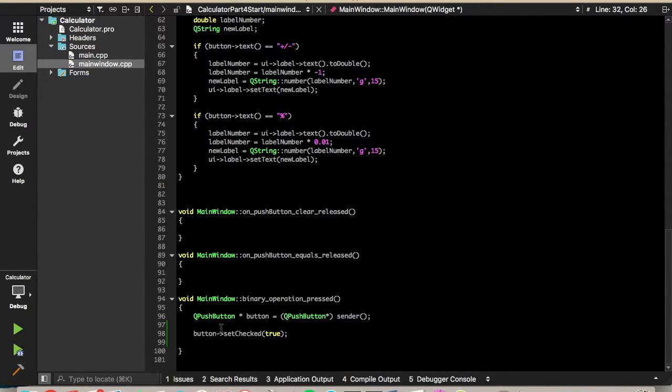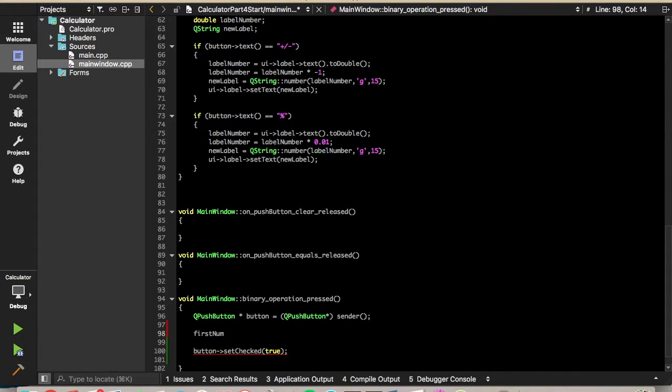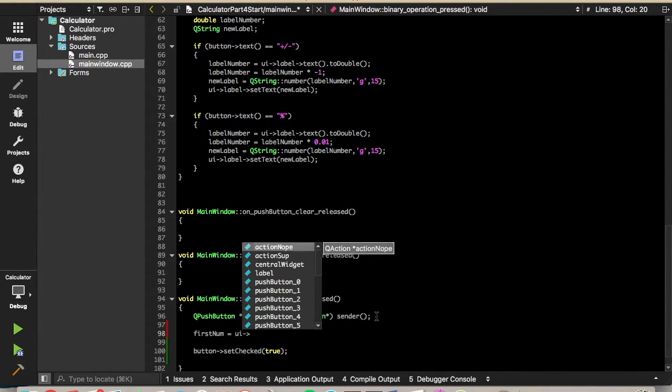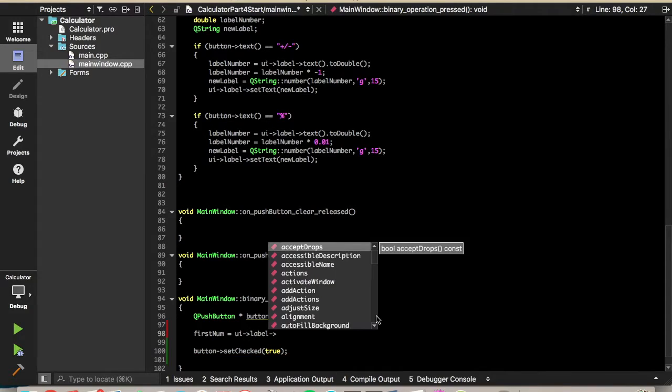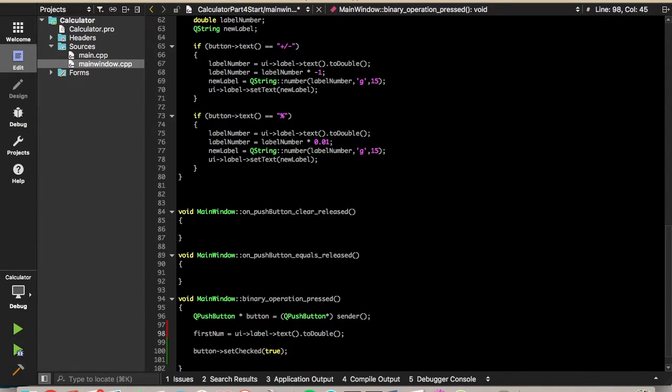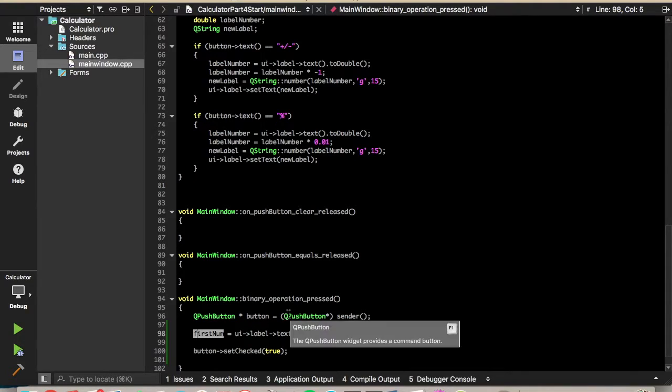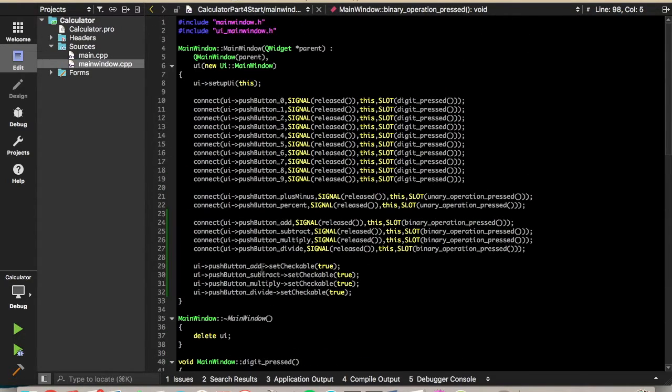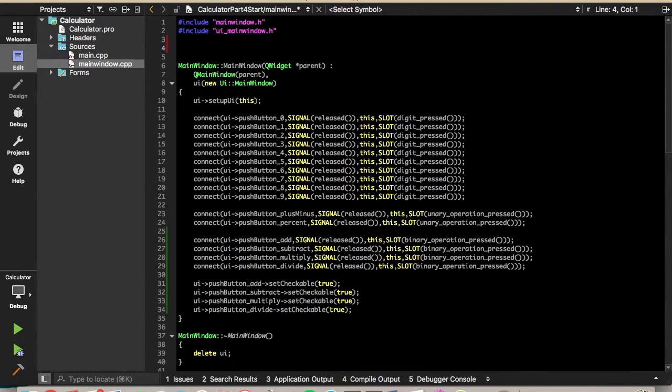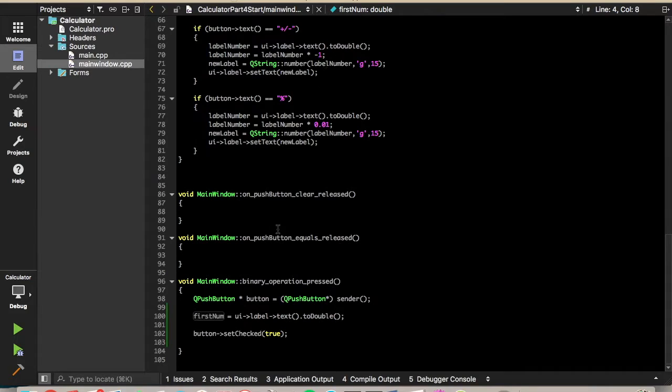So that should be working for us. So now we need to figure out what the number is in the label when they press the operation button. So we'll store that in a variable called first num, and we'll just get that from the label. So we'll say first num equals UI label text dot to double. So we'll just convert the text from the label to a number of type double, and store that in first num. And we'll need to access this number when we press equals, because we'll need to perform a calculation, such as adding two numbers. So since we need to access it from this slot as well, we're going to declare it as a global variable. So we'll put first num up here, and we'll give it type double. All right, so we store the first number now.